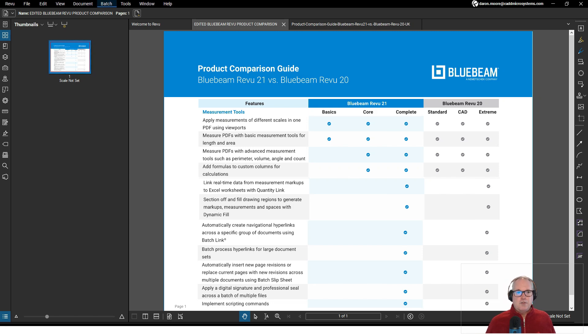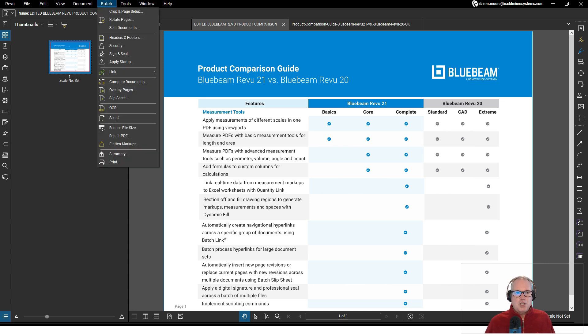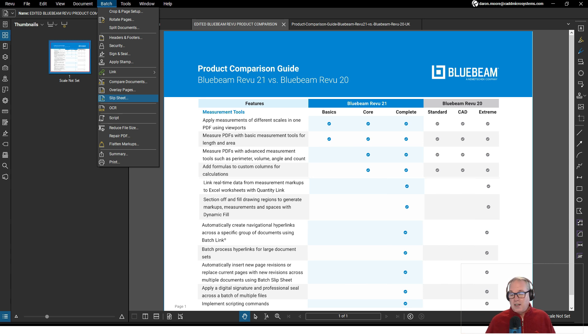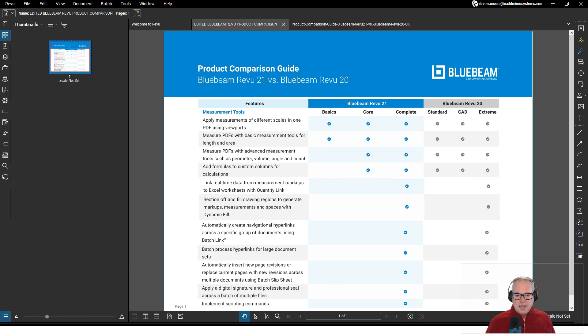After I created the set we did a scenario where hey we've got an updated set of documents. We went to the Batch tab, went to Slip Sheet, and slip sheeted all the updated sheets together. Again, that is exclusive to Bluebeam Review Complete.